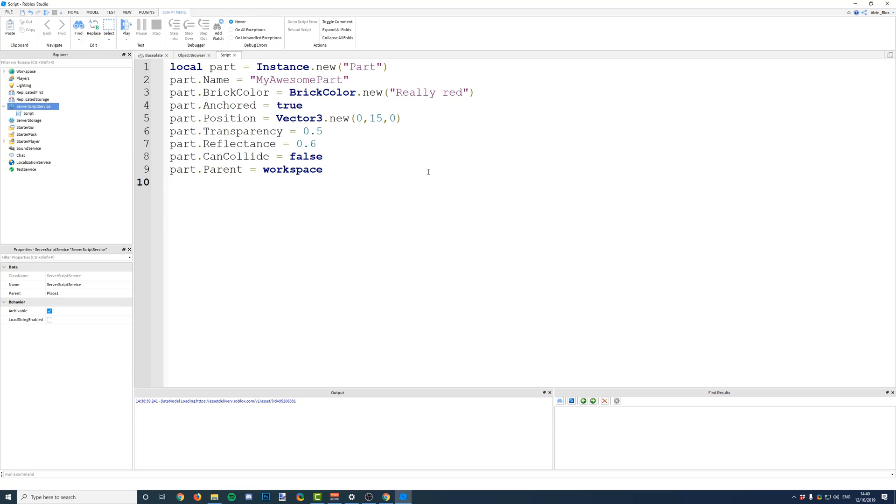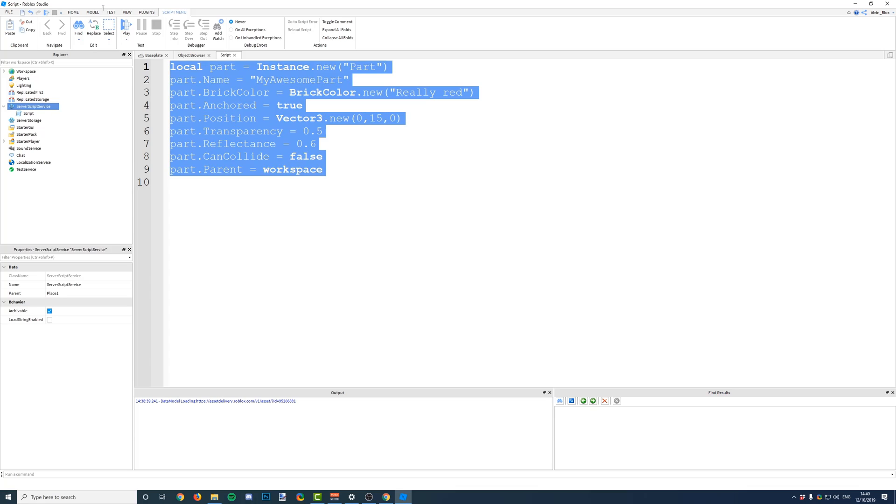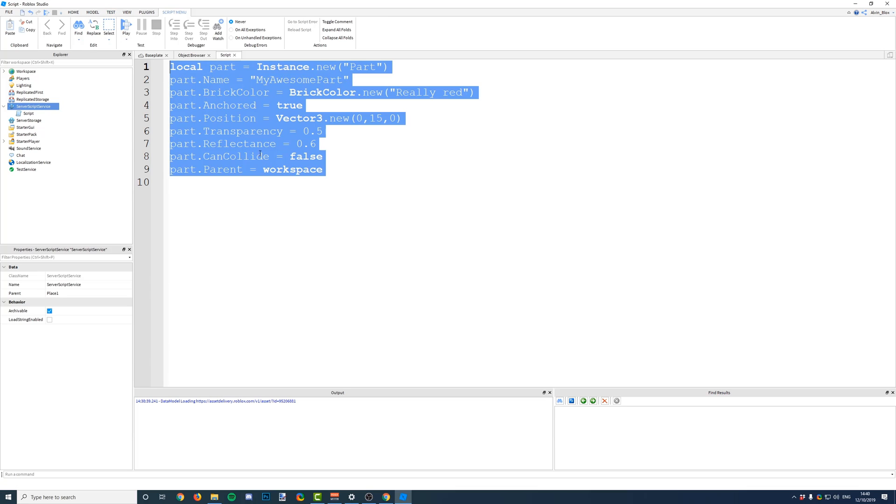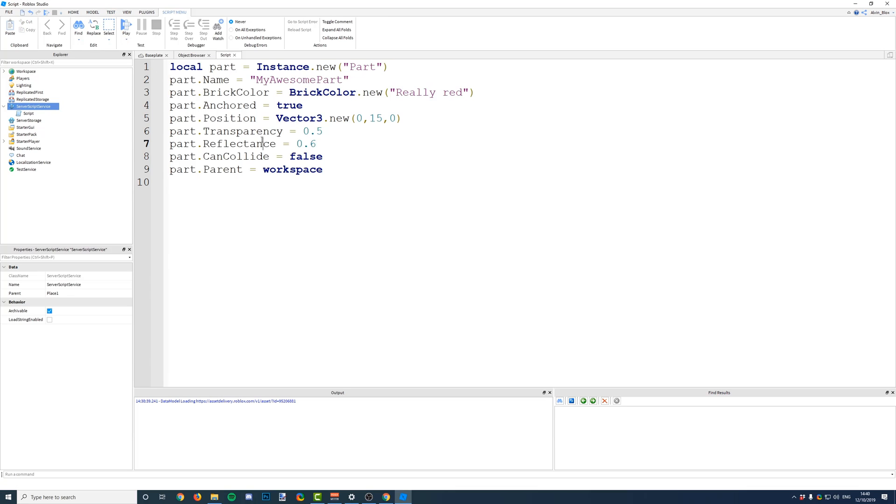In my previous video, we went over instancing and variables, so if you don't understand what this means, go ahead and check them out. I'll put a link in the top right corner, over here, and also in the description.